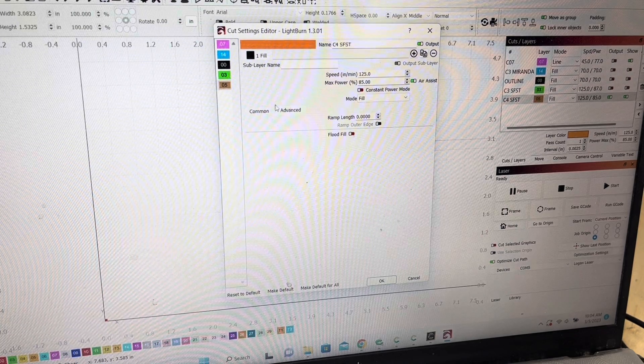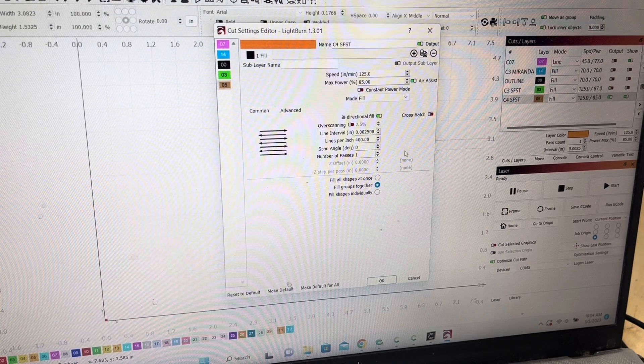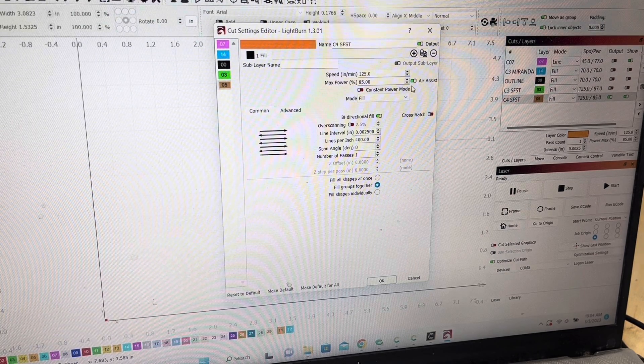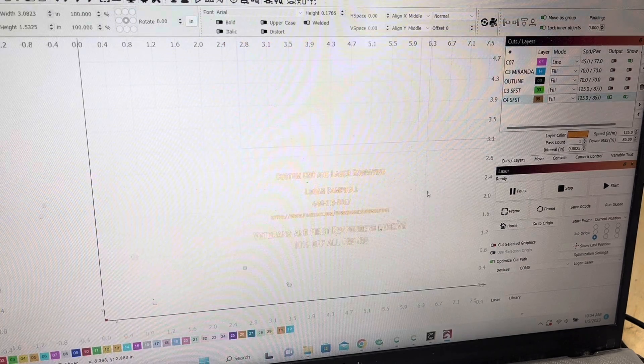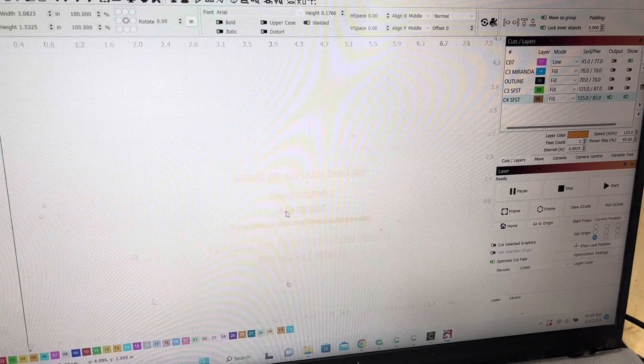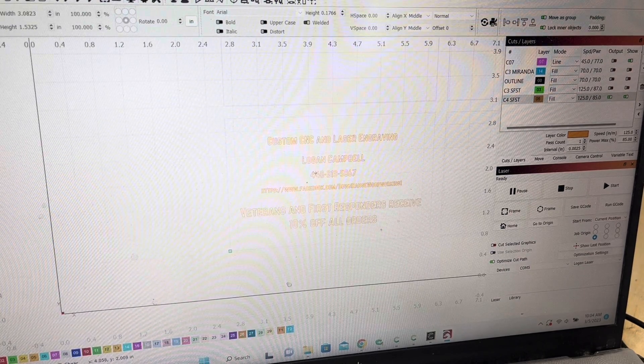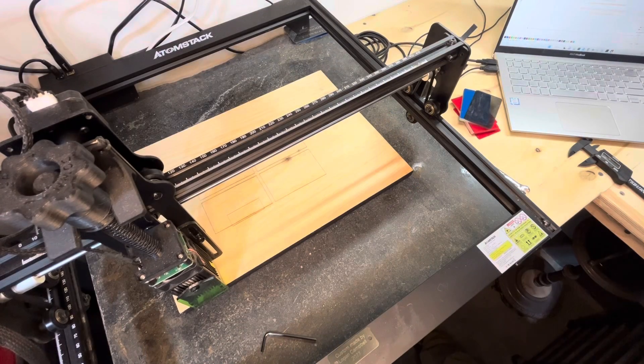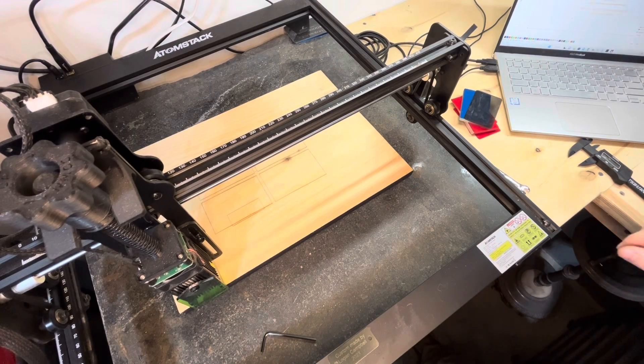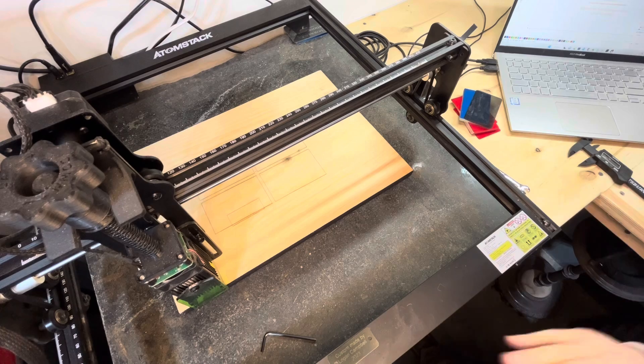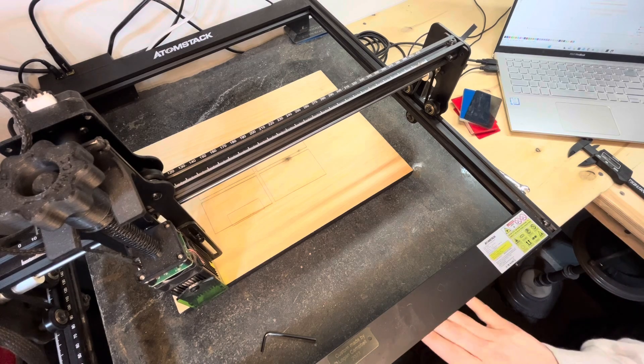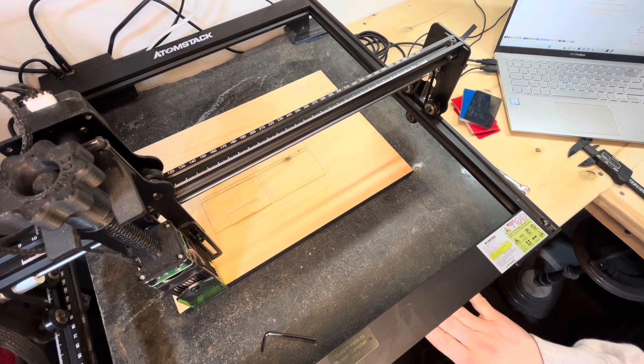I don't really mess with any of the advanced settings on these, I don't do crosshatch. So yeah, that's it. I'll take you over to my laser real quick and show you. All right, so this is my Atomstack A5, this is a 20 watt laser.